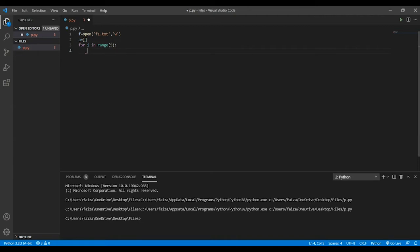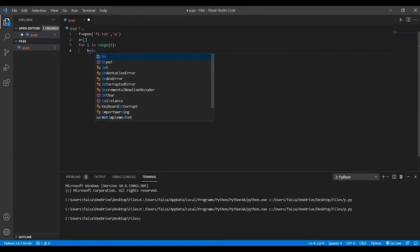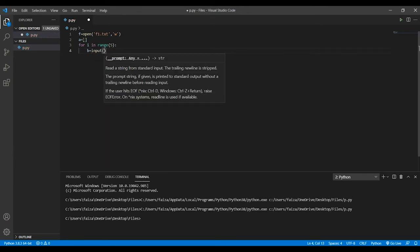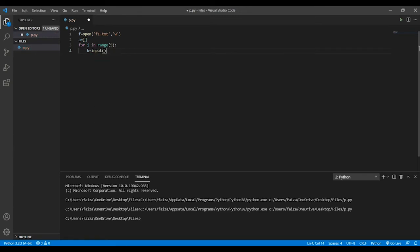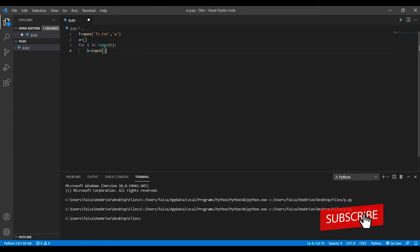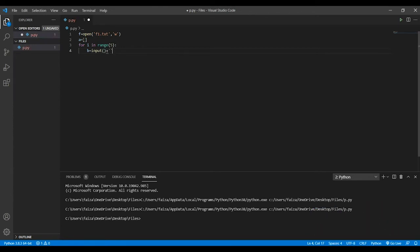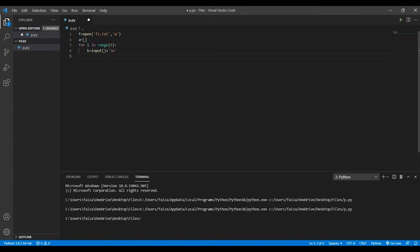For that, what I'm going to do is I'll write b equals to input plus slash n. The reason I'm doing this is because I'll tell you in a while.